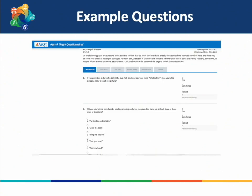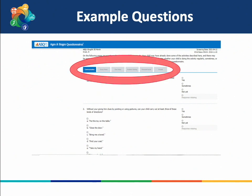We are now going to walk through examples of what the questions on the ASQ look like. At the top of the page, you will see tabs for the developmental areas we discussed: communication, gross motor, fine motor, problem solving, personal social, and overall. Motor skills are broken into two separate tabs for fine and gross motor. Note that social-emotional questions are not here — they are in the other questionnaire, the ASQ-SE, which is very similar.